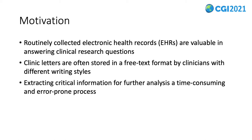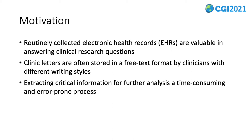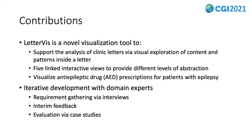Routinely collected patient records, also known as electronic health records, are deemed as valuable assets in answering clinical research questions. From our interviews with neurologists, clinic letters are often stored in a free text format. The writing styles vary between different clinicians, making the job harder for post-analysis. This includes the extraction of critical information. The process is labor-intensive and error-prone.